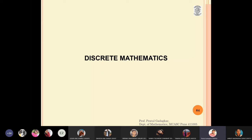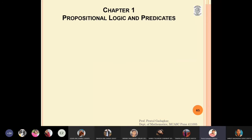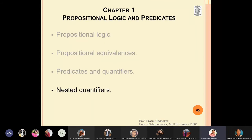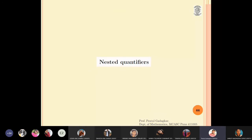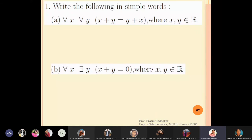In this lecture we are going to discuss the last part of this chapter, which is nested quantifiers. Let us see some simple problems on nested quantifiers. We will start with the first problem — we will try to write in words how to use nested quantifiers, and look at these two things: write the following in simple words.